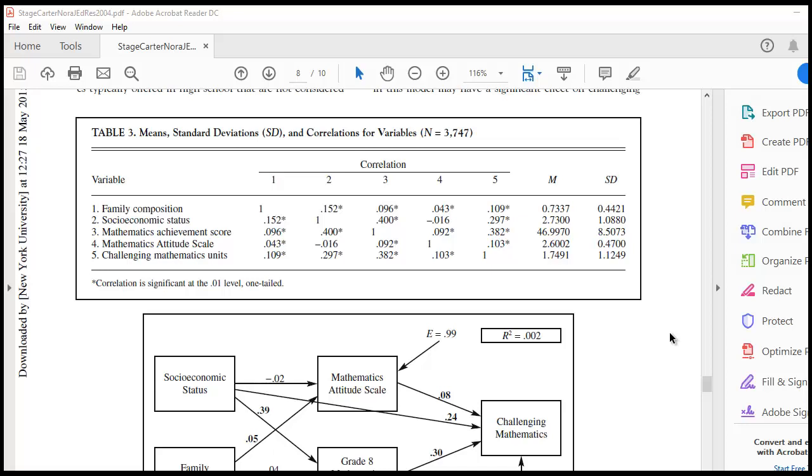Okay, in this video I'm going to demonstrate how to import matrix summary data that's saved in an SPSS file into AMOS in order to run a path analysis.